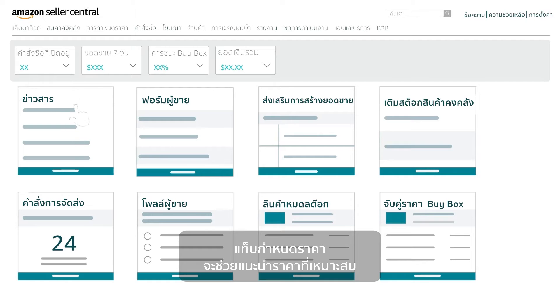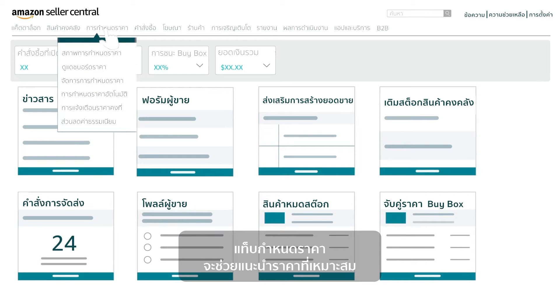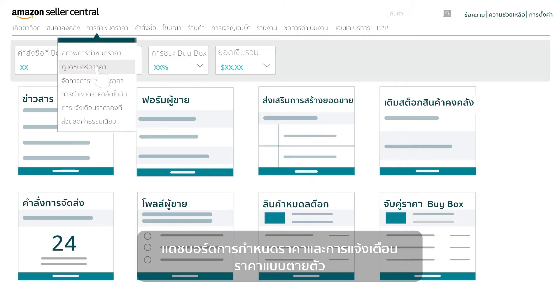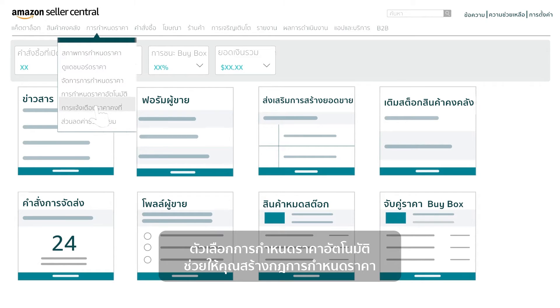The Pricing tab will help identify pricing opportunities. Learn about pricing health, pricing dashboard, and fixed price alerts. The Automate Pricing option helps you create pricing rules.